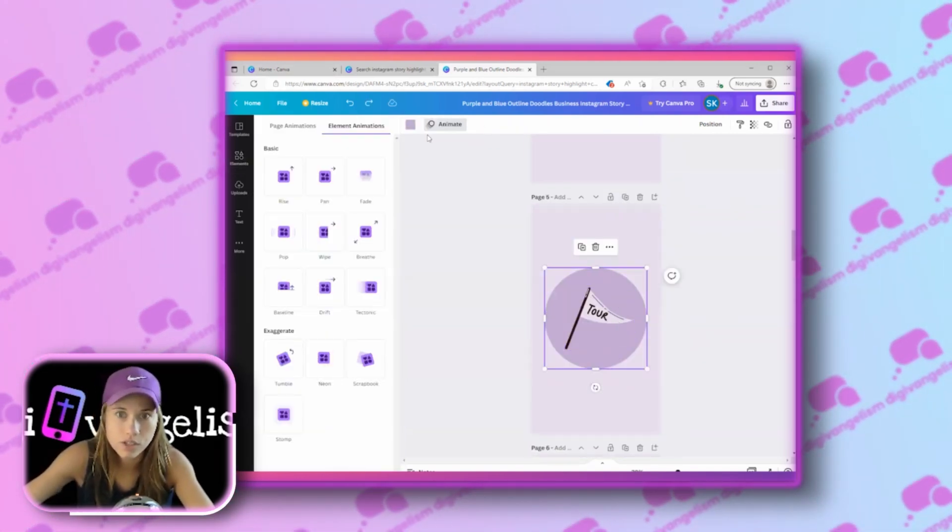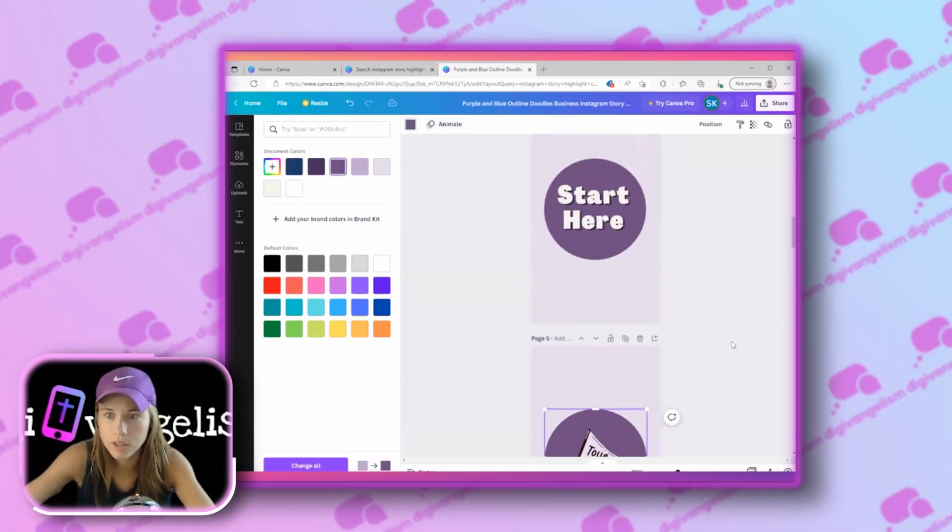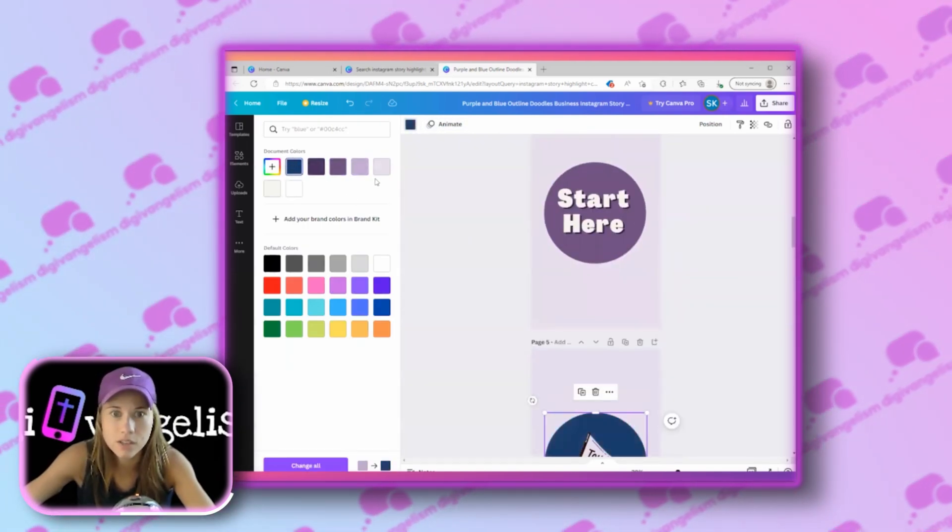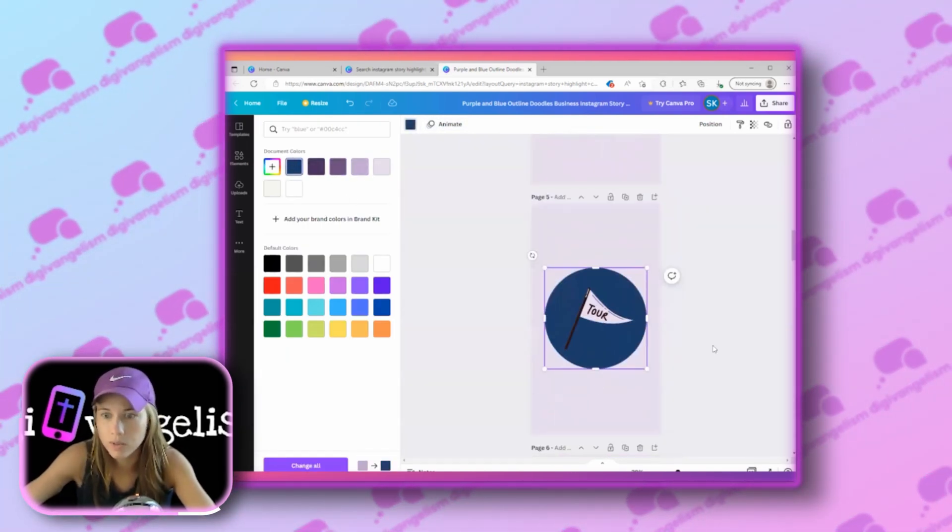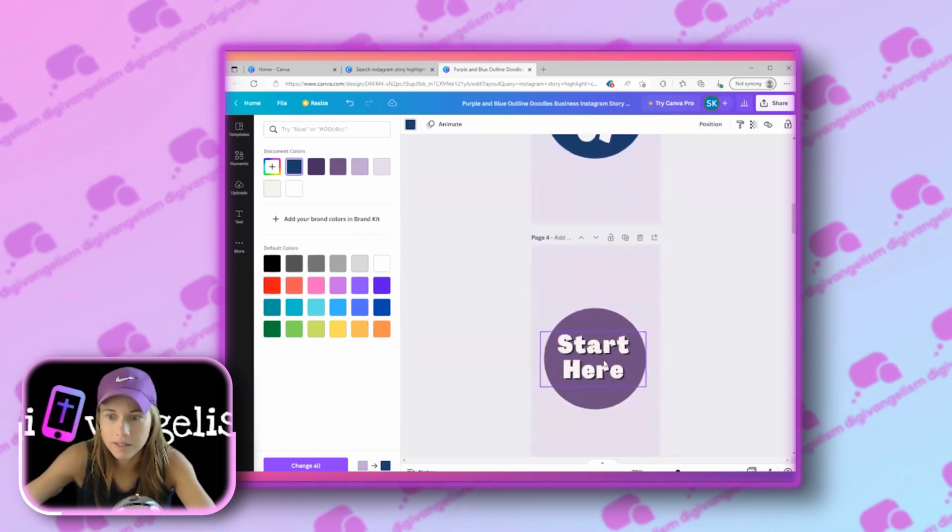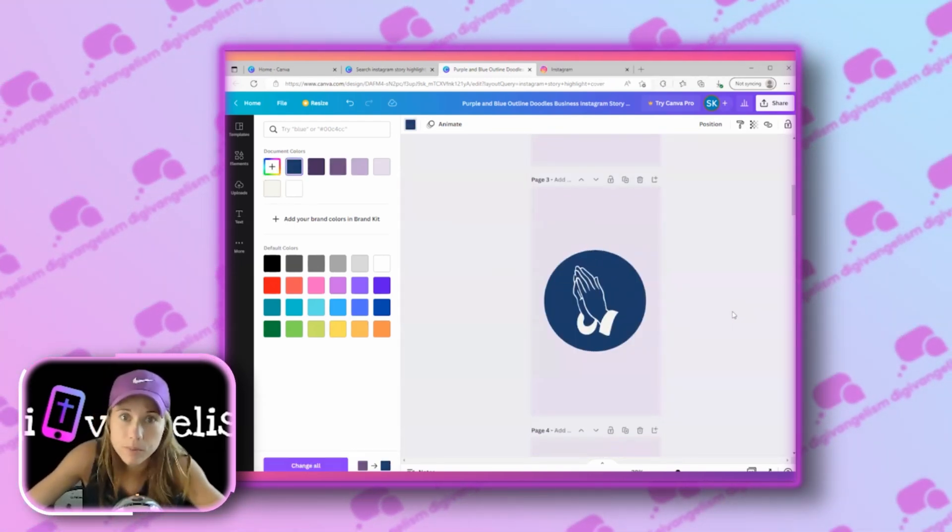And again, you can change these circles. So you've got different colors going on, your highlights have some variation, or if you want, you can make them all exactly the same. And that is totally up to you.